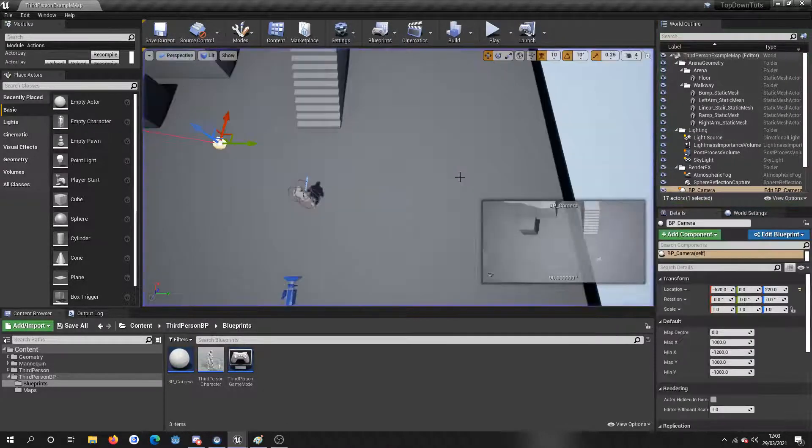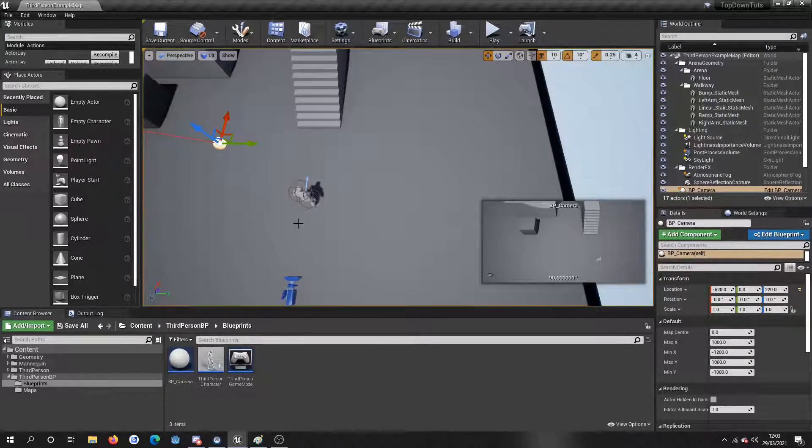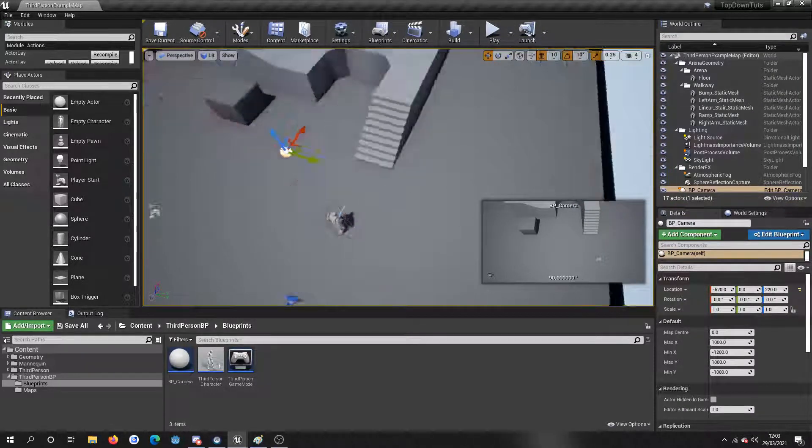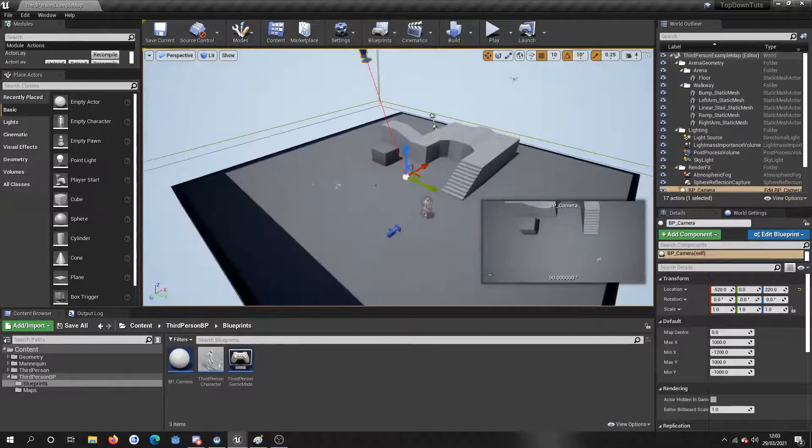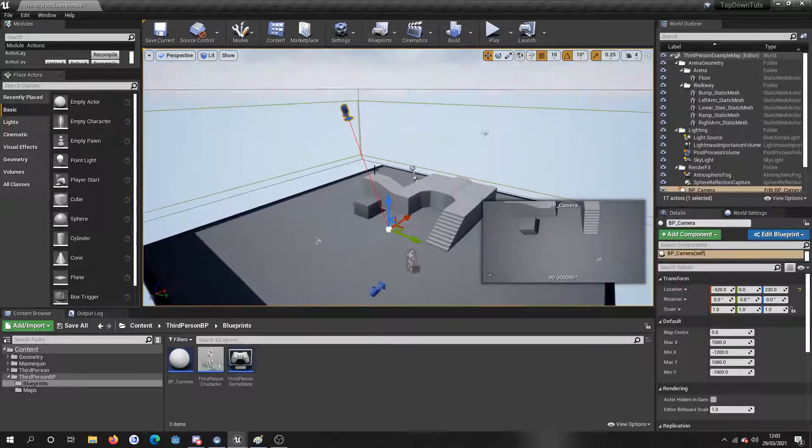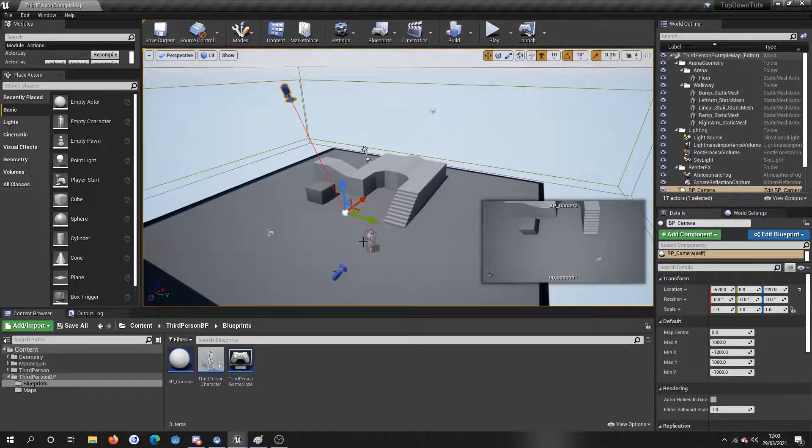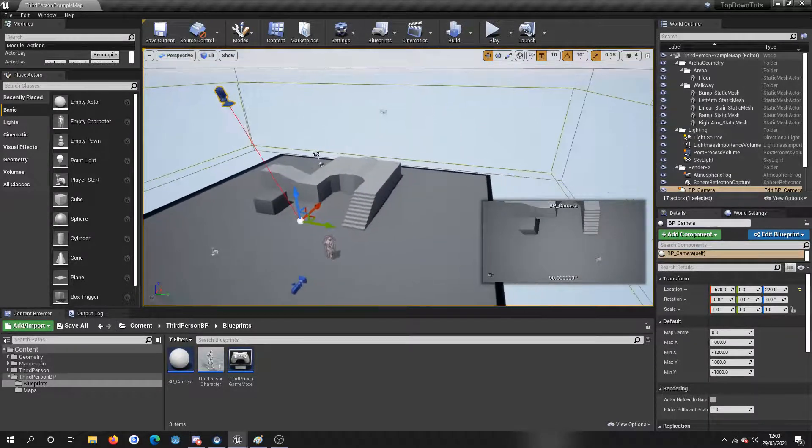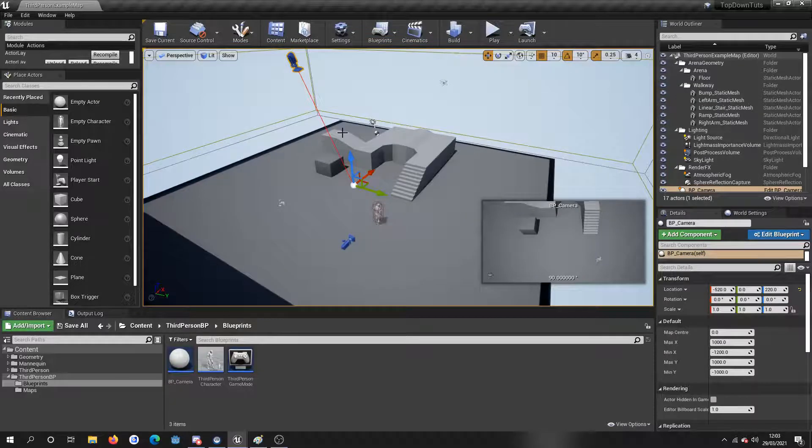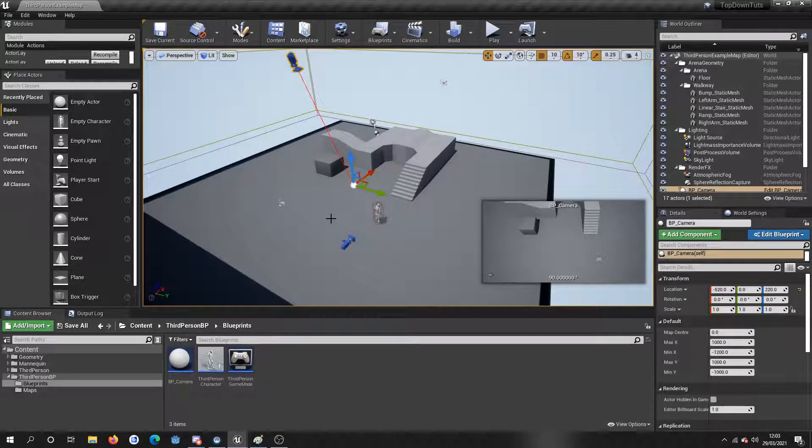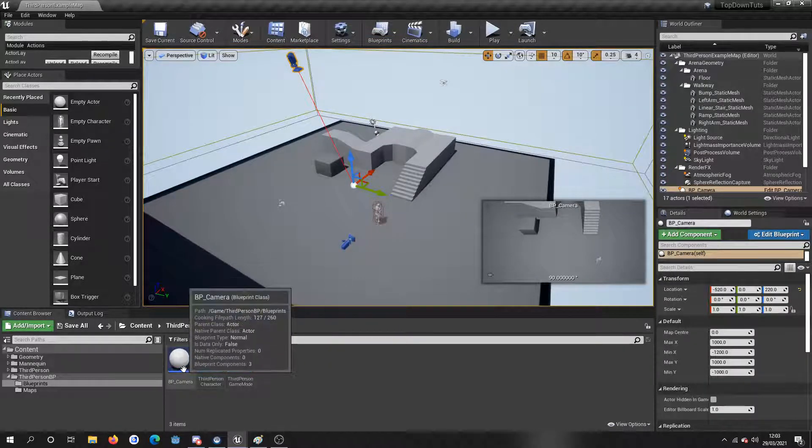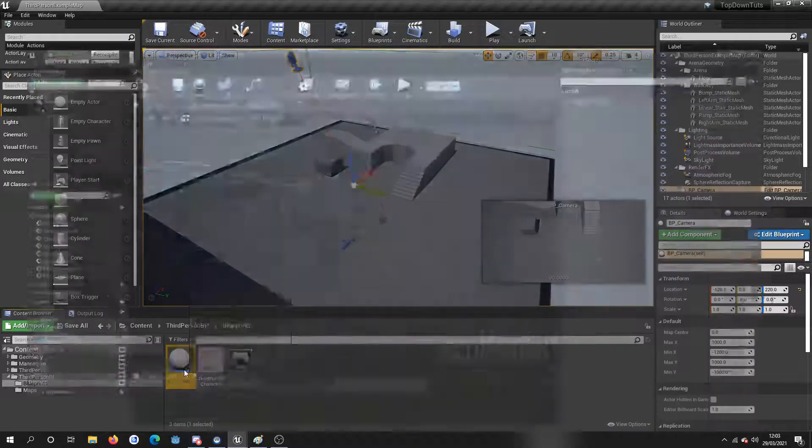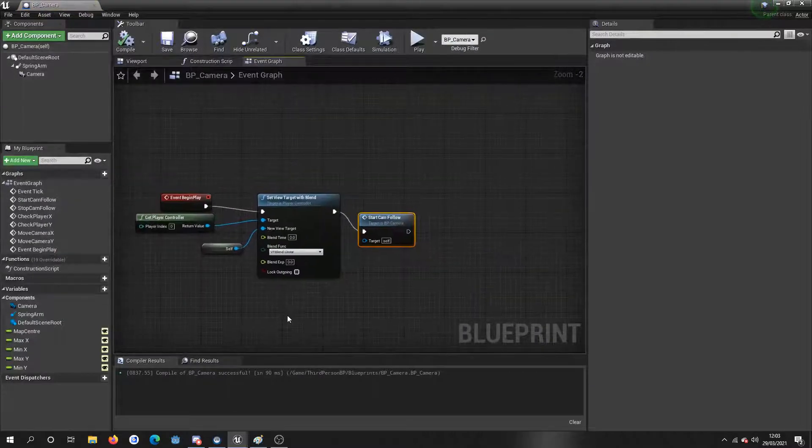So I'll show you the blueprint quickly. Really simple. You know, I'm just in the third person character template. You can see I've got the camera there, it's a separate actor. All I've done is, you know, got rid of the walls because they're in the way. So I'll open up the BP camera blueprint and I'll show you what I'm doing.